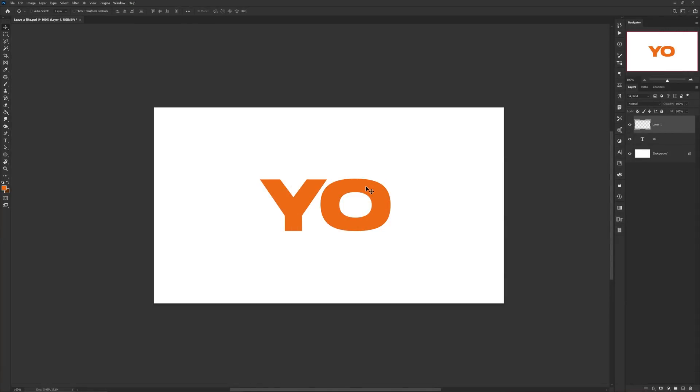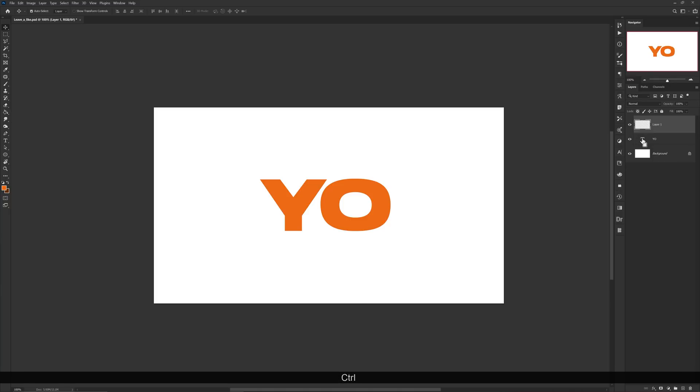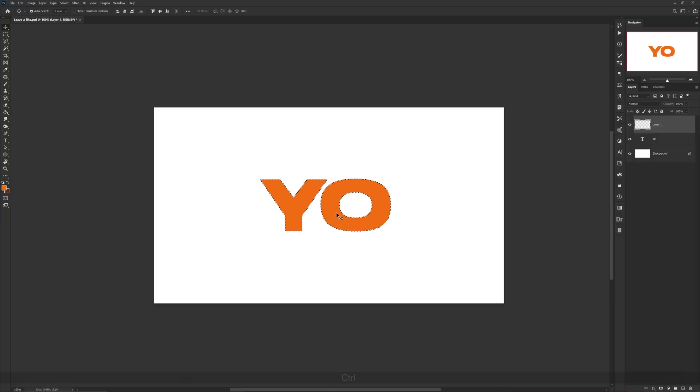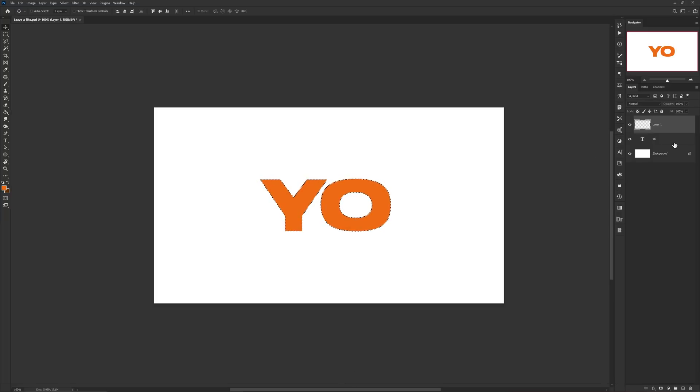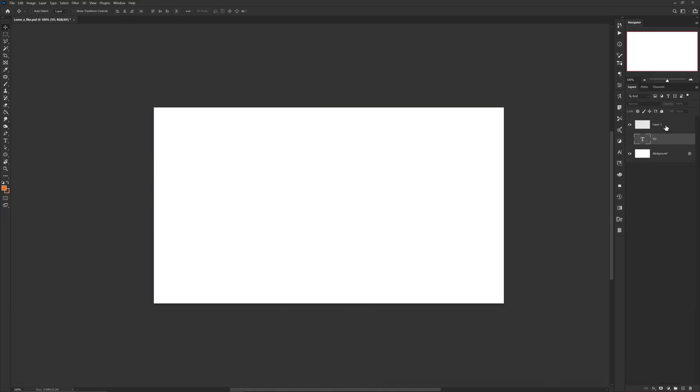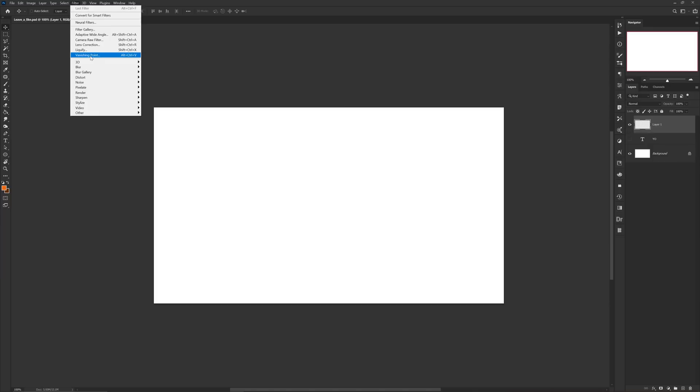Then type out your letter or letters. For me I typed out the letters Y O. With the text layer, you want to hold ctrl on your keyboard and click the thumbnail of the text layer in order to grab the path. Once your selection pops up, press ctrl C to copy the path, then press ctrl D to deselect the path to get rid of it, and also then create a new layer. Afterwards, head back to Filter, Vanishing Point.